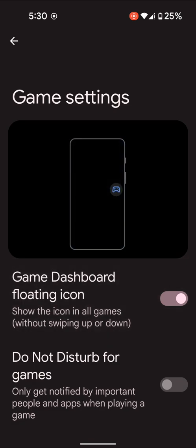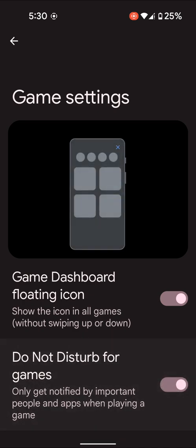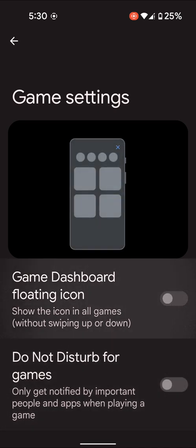Or also if you want to do not disturb while playing games, toggle or do not disturb for gaming option on your device.